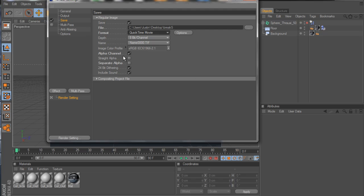And then as for here, typically this is unchecked, but all you have to do is just check alpha channel. And that pretty much does it for that. You don't have to mess with any of these right here.